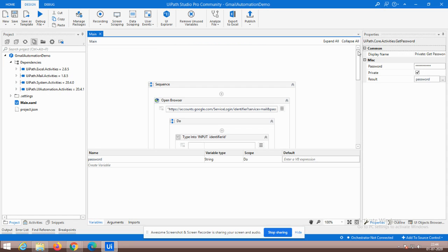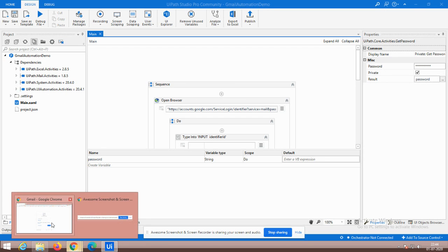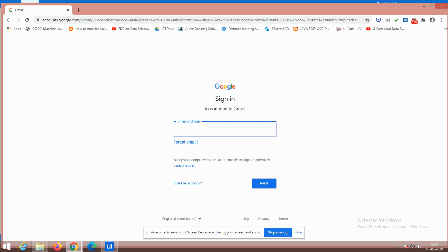So now the setup is complete. Before executing, the UiPath web extension must be enabled in your Google Chrome. You can see here the UiPath web extension shown in blue color — it has already been built and enabled.